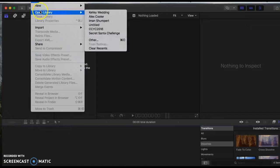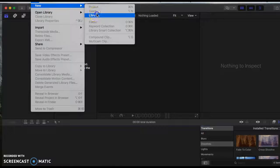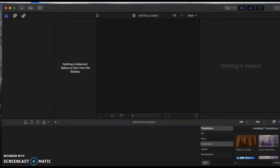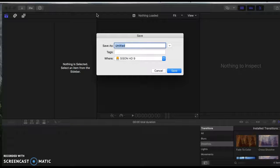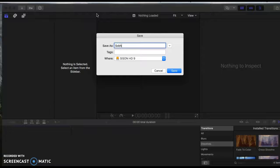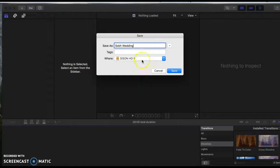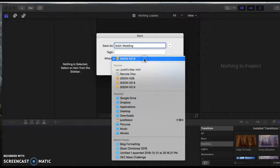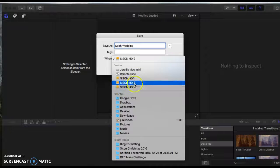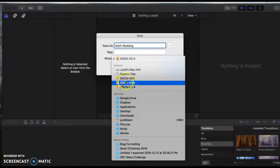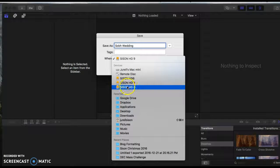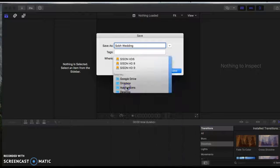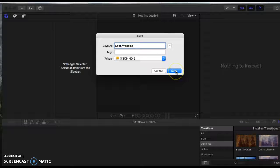We're going to say New Library, so whatever, Soap Wedding. And then this is really, really important: you've got to pick where you want it to be saved to. So I've got some space in hard drive 9, so I'll click Save.